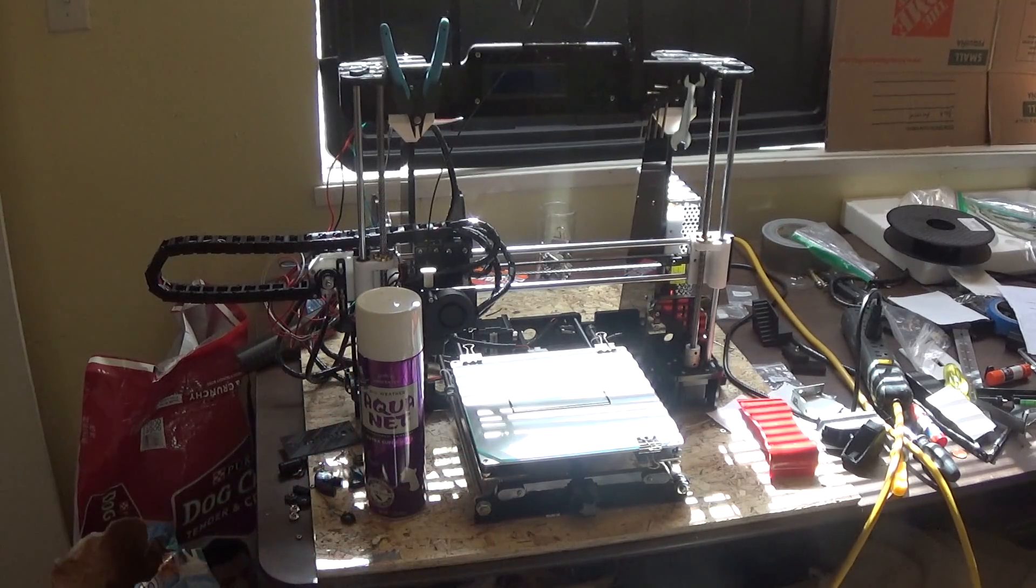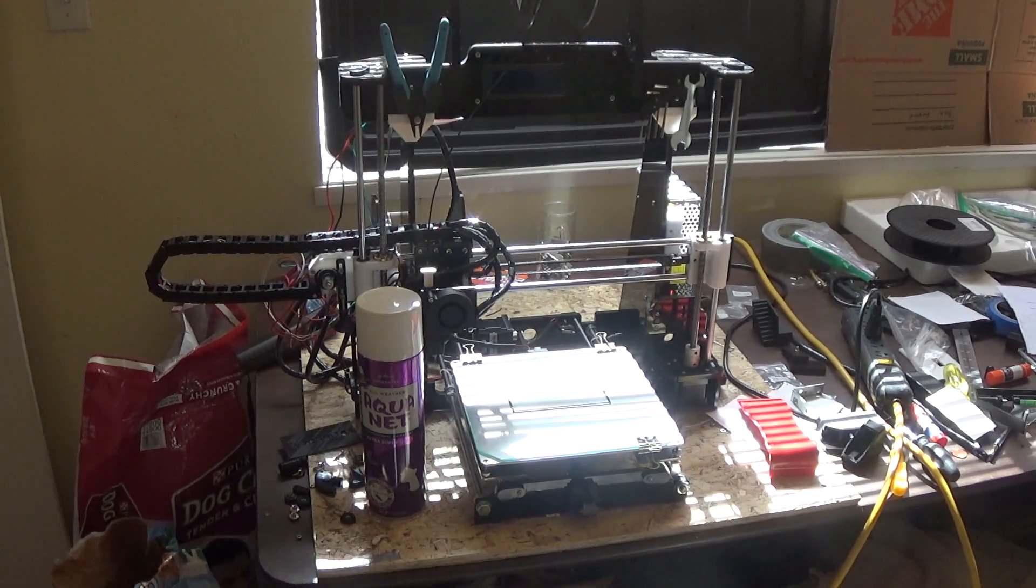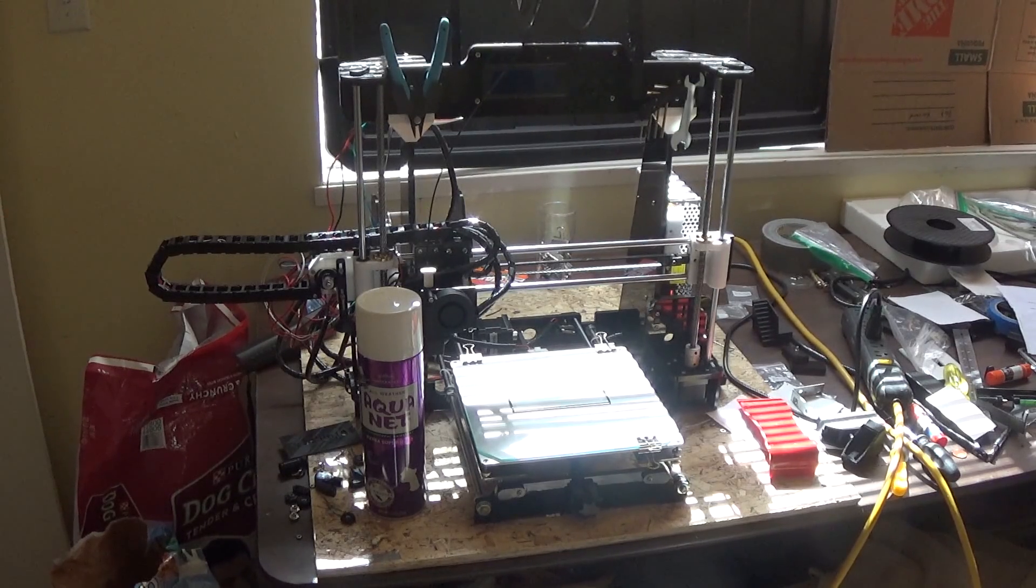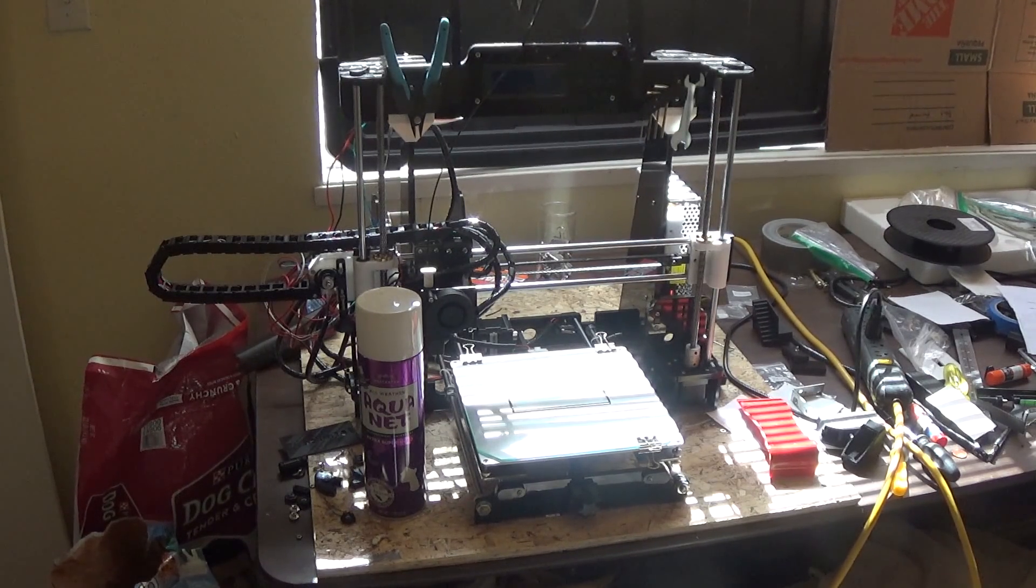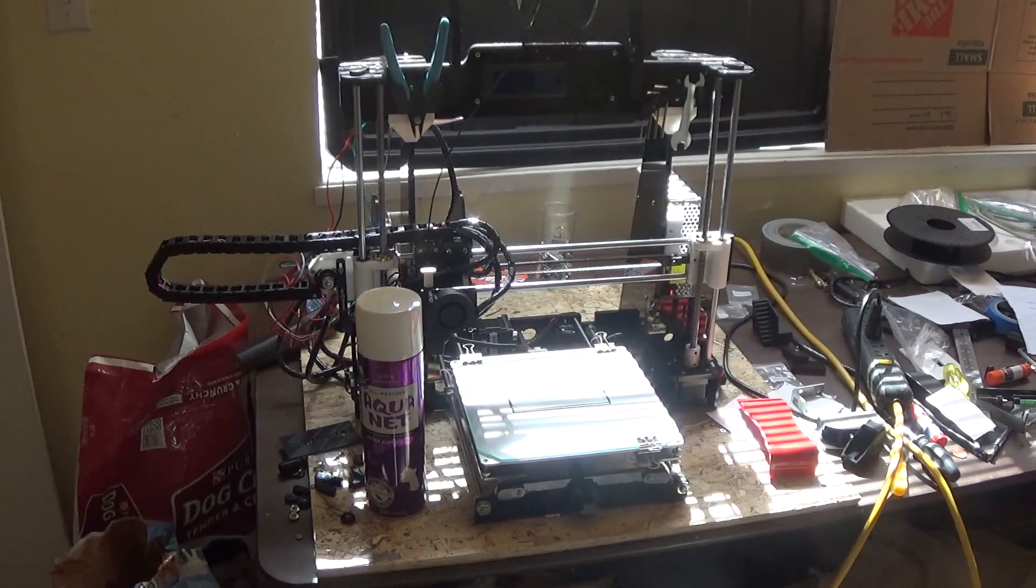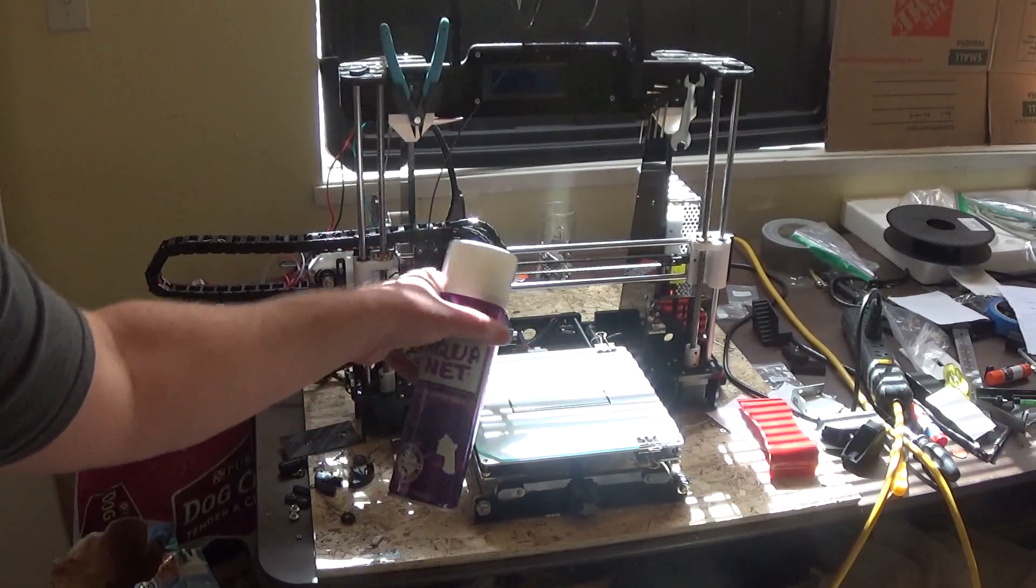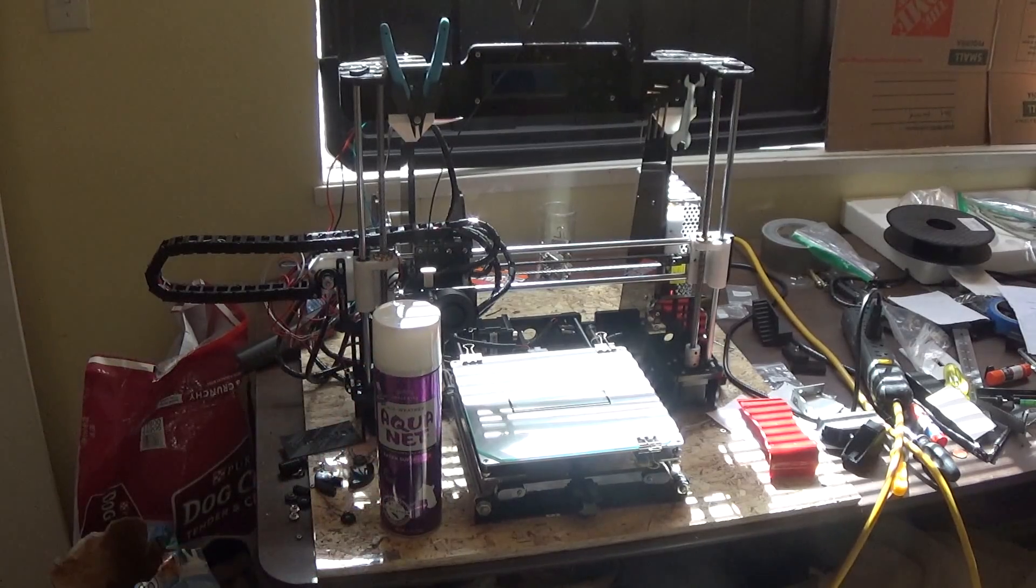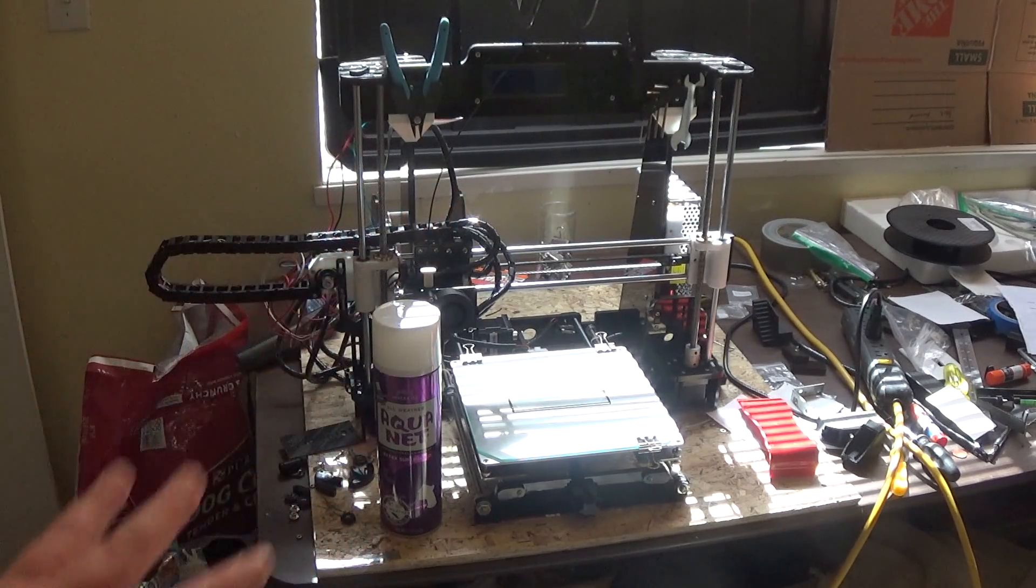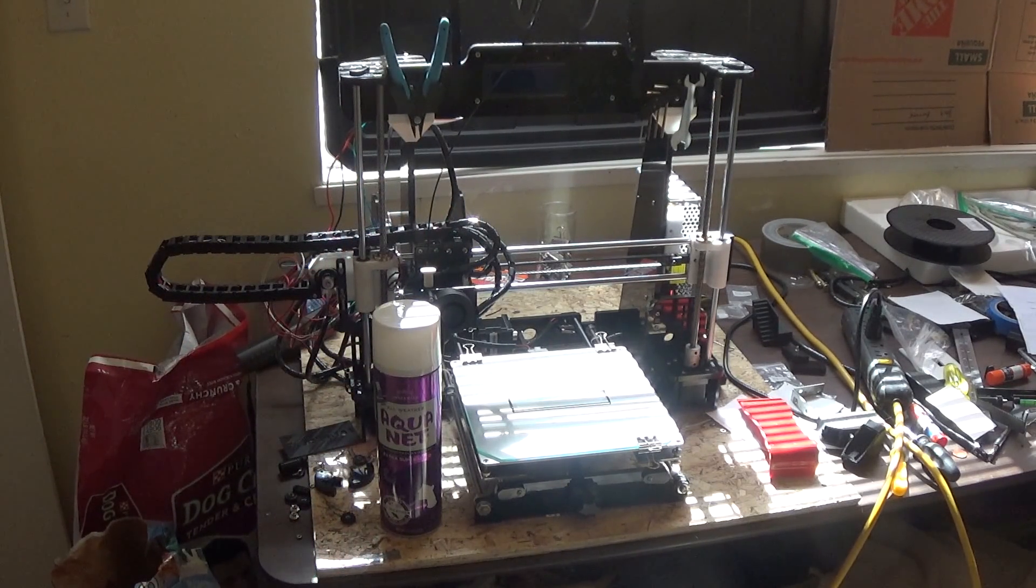It works just like printing on glass. So anyways, if you're going to do a large print, that's my recommendation. Put some hairspray on there. I don't recommend you spray it while it's on the printer, although I have done that, but you shouldn't do that because you get spray on your parts and stuff and it's not good.